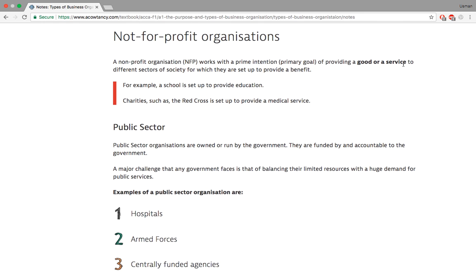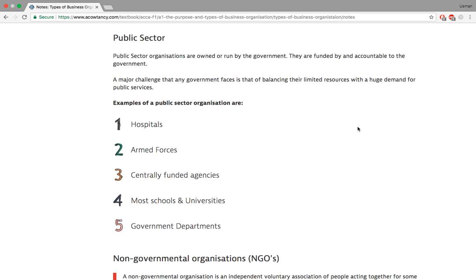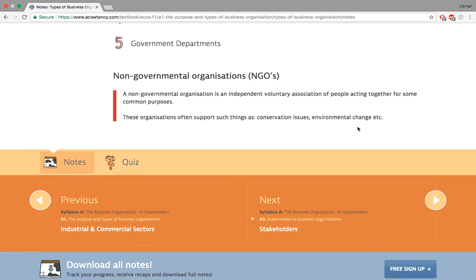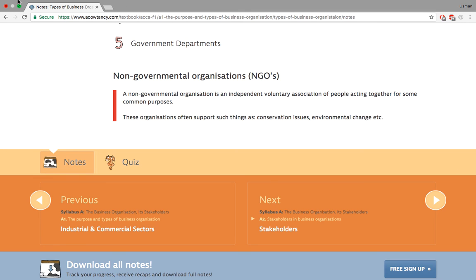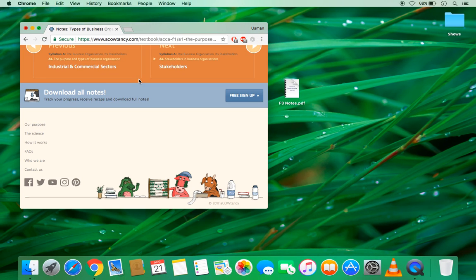Not-for-profit organizations include ambulance services and schools — they're not earning money from the people they serve. The public sector includes hospitals. That covers the end of section A1. Section A2 covers stakeholders, which will be explained in the next lecture. Thank you very much for listening, and if you have any further questions please do not hesitate to contact me. Have a great day.